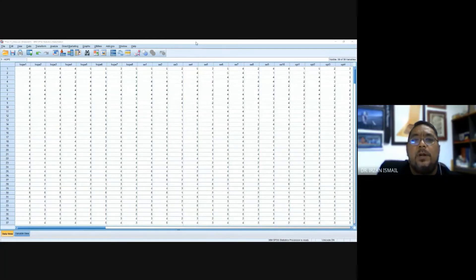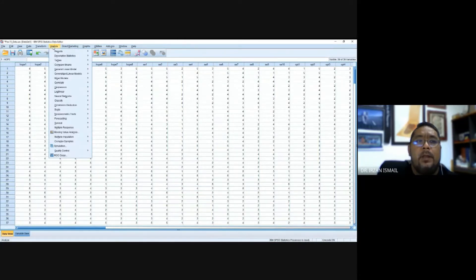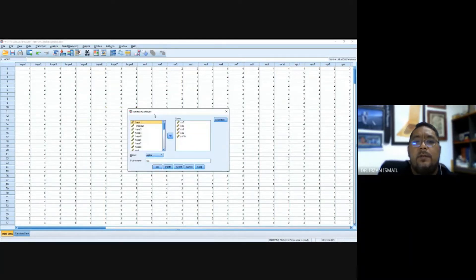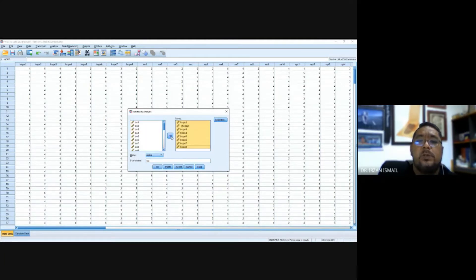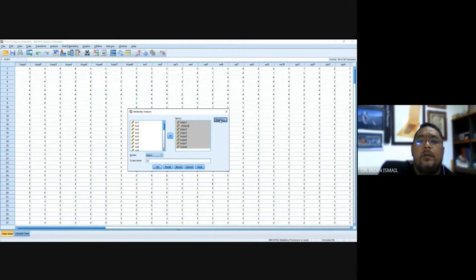The third analysis is reliability analysis. To conduct it, go to the Analyze tab, scroll down to Scale, and you will see a pop-up menu for Reliability Analysis — choose it. In this case we're going to look at the Cronbach's alpha reading for hope. Select all the items under hope and move them into the item box. Make sure the model is set to Alpha — the default is Alpha, but other options are available. For this test we just use Alpha, then go to the Statistics button.